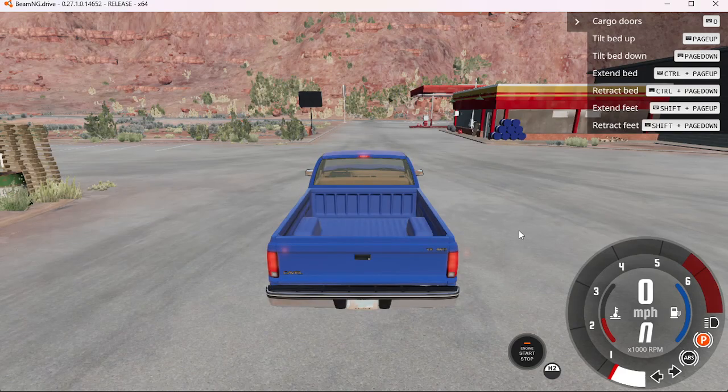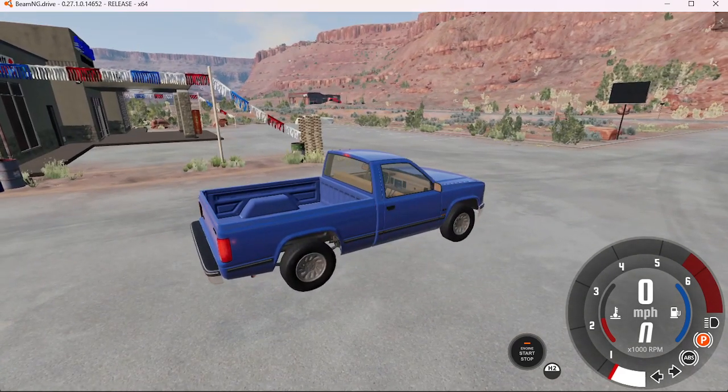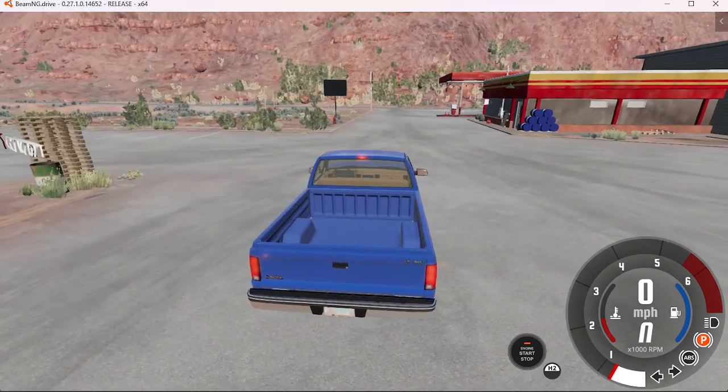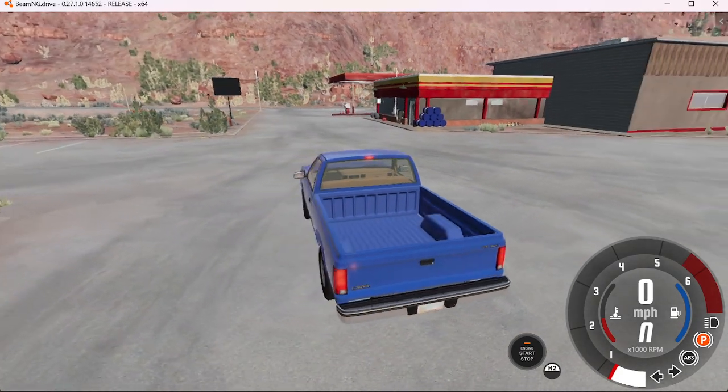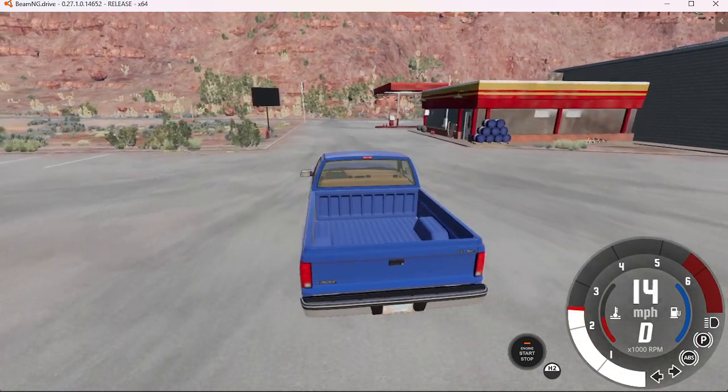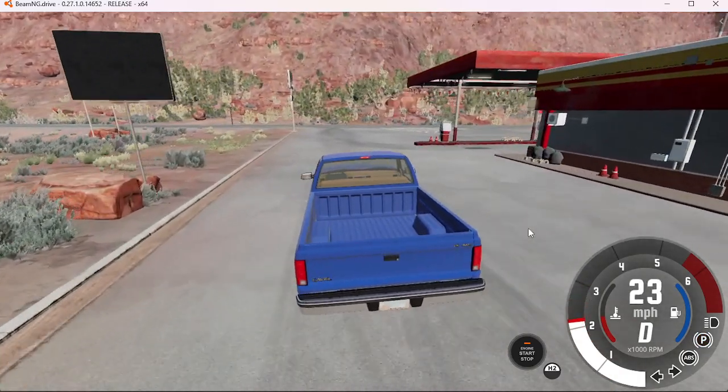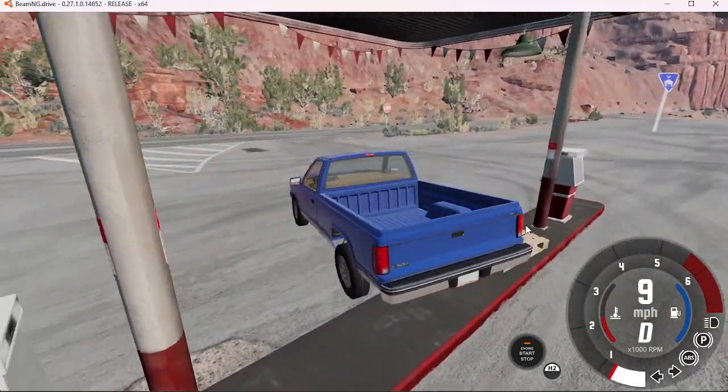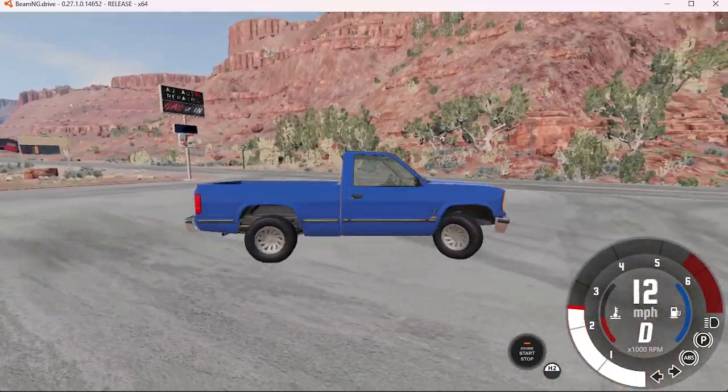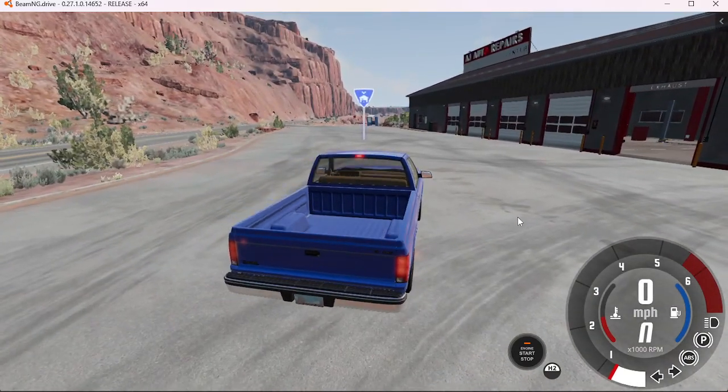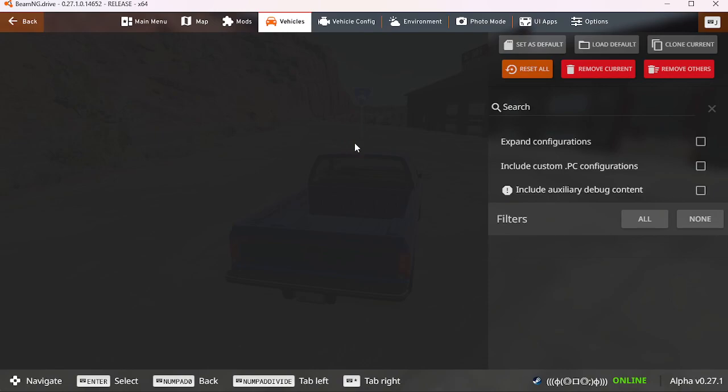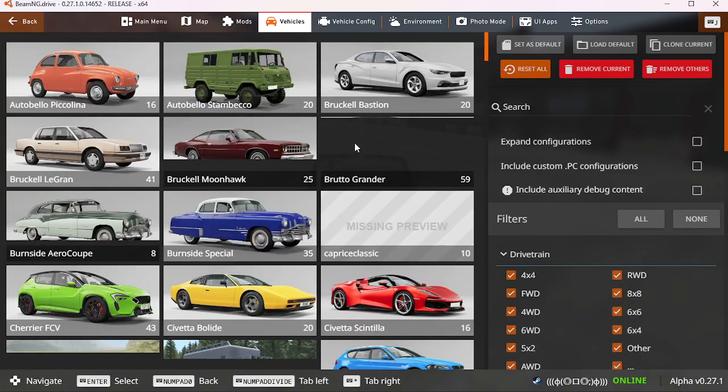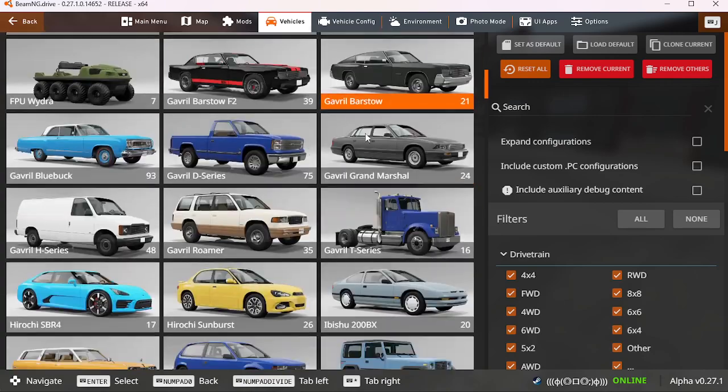Hey guys, welcome back to BeamNG Drive. Let me explain something. I don't know why, but these cars that I'm going to show you, they're very laggy.